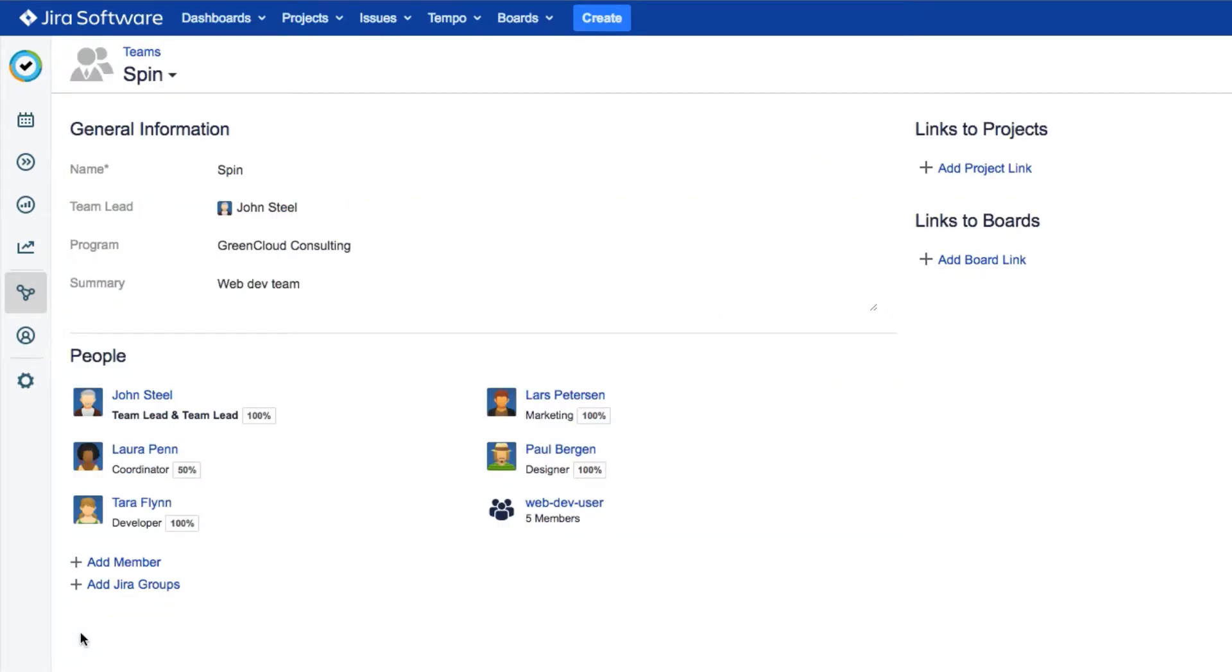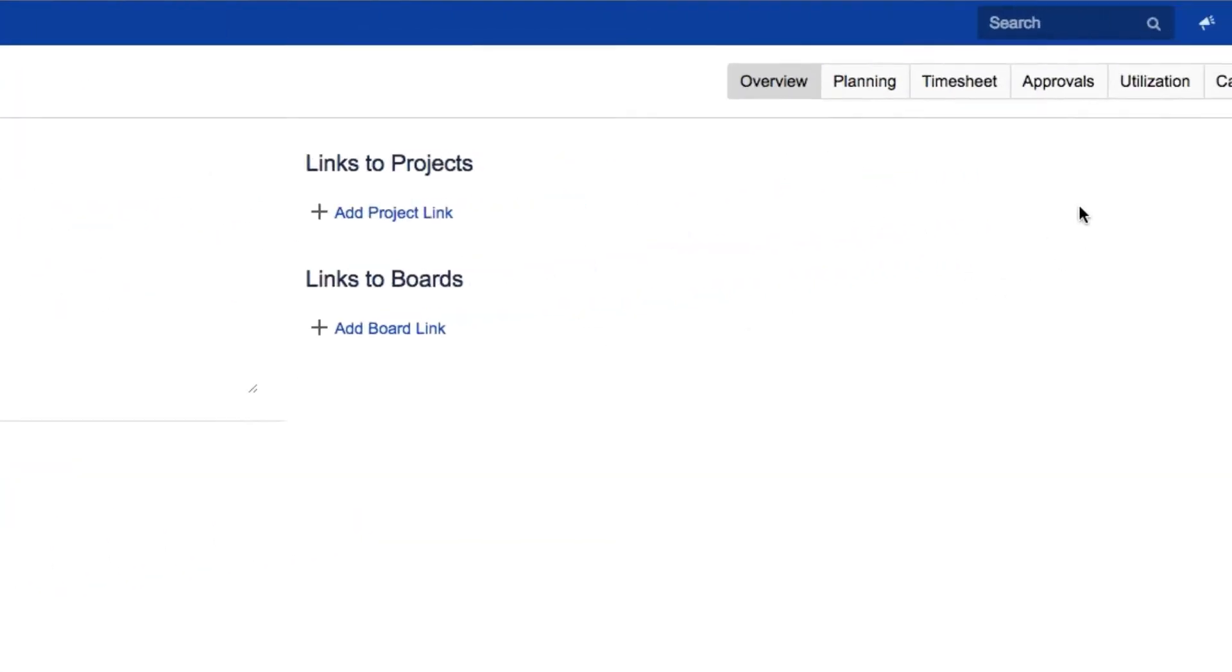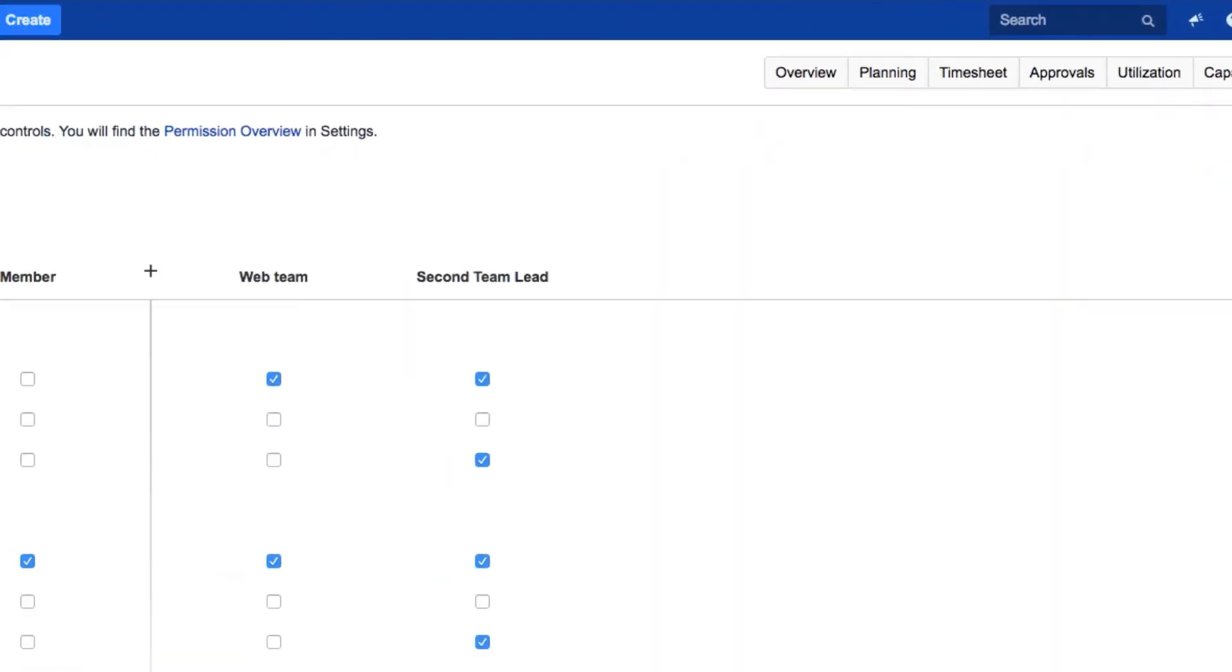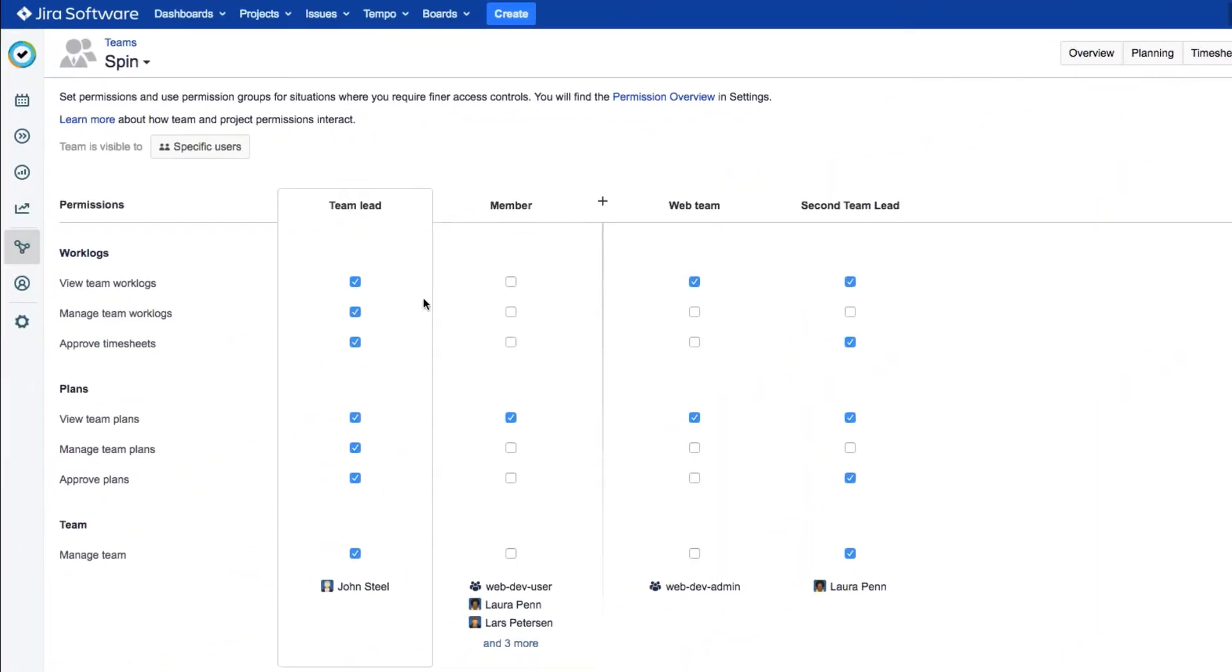Now we need to set up one more permission. To link projects, you need to have Manage Team permissions, which you can get by selecting permissions from the little gear up here. If you're a team lead, you'll have this by default, so John is all set.